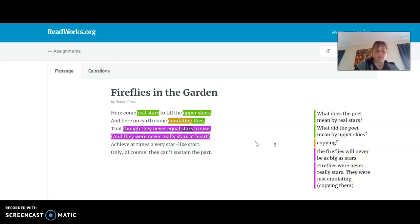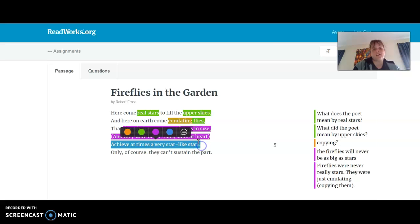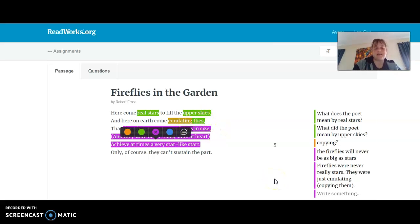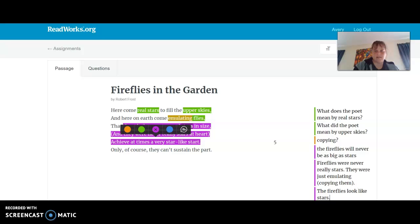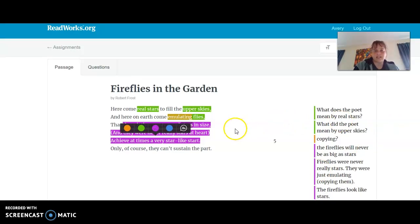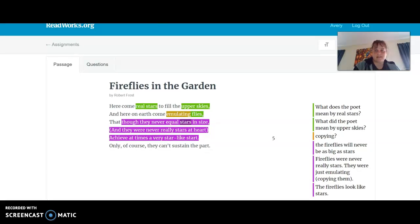"And they were never really stars at heart, achieve at times a very star-like start." I'm inferring that when they say "achieve at times a very star-like start," that means the fireflies look like stars. Let me move this down a bit so you can see the comments better. Okay, that's better.